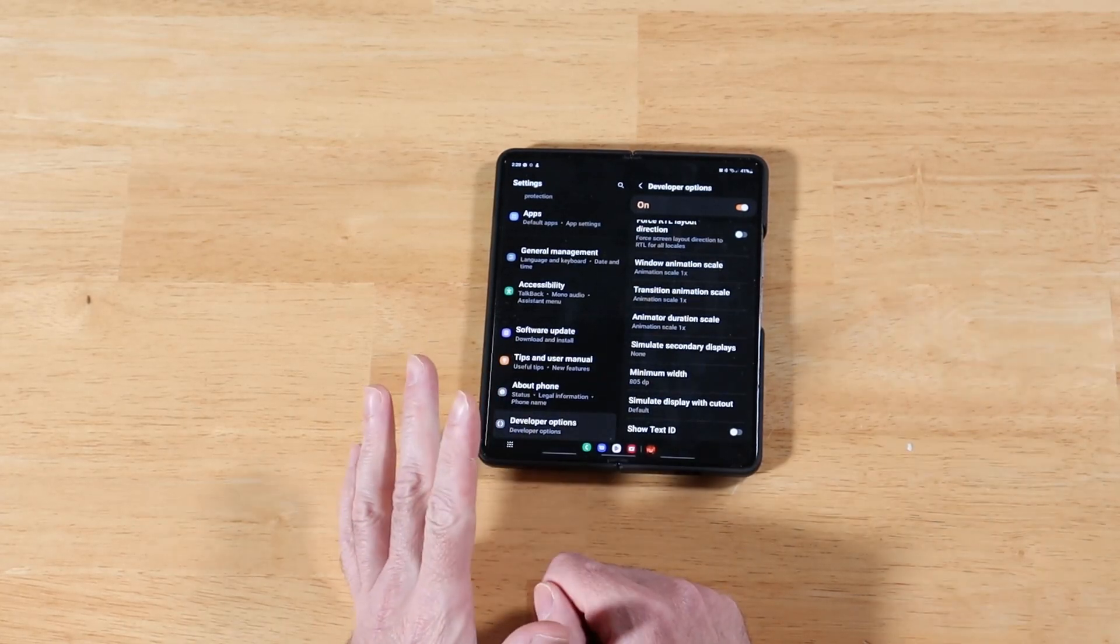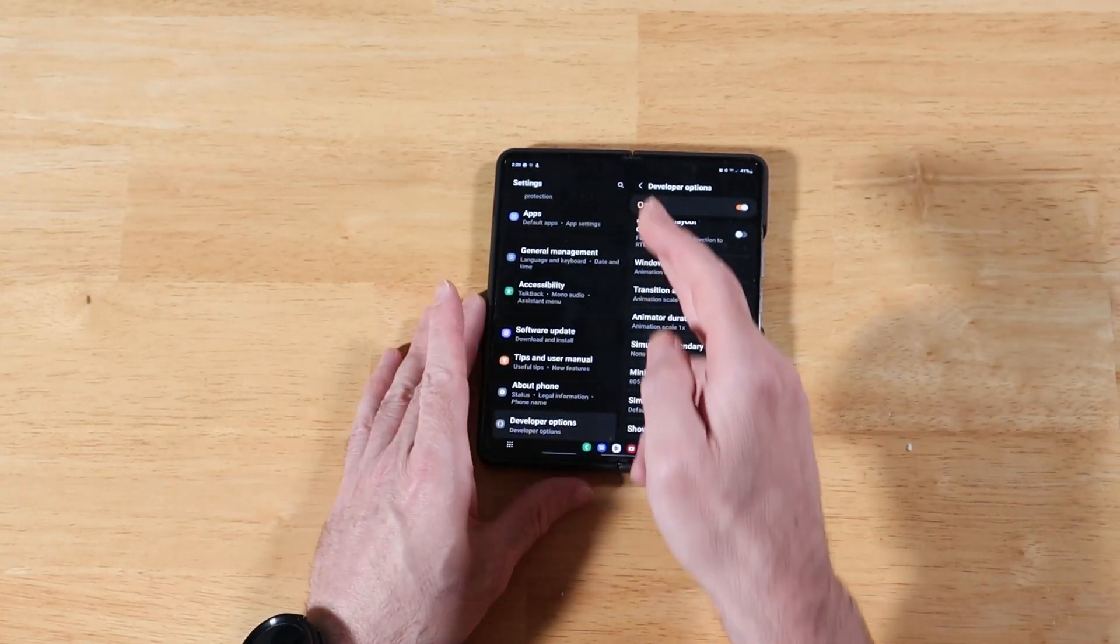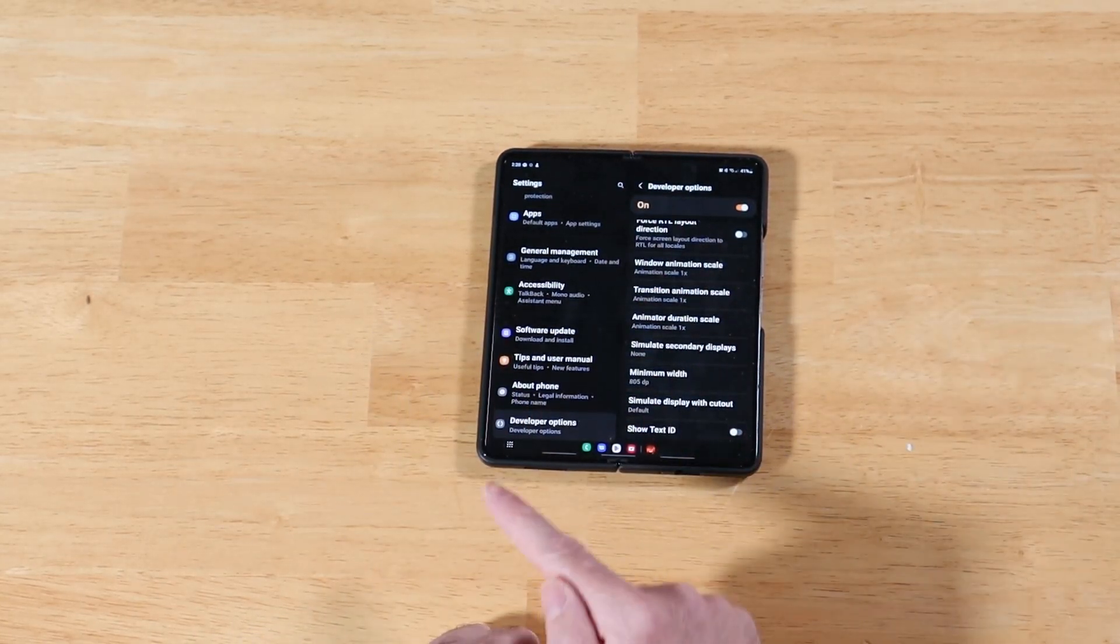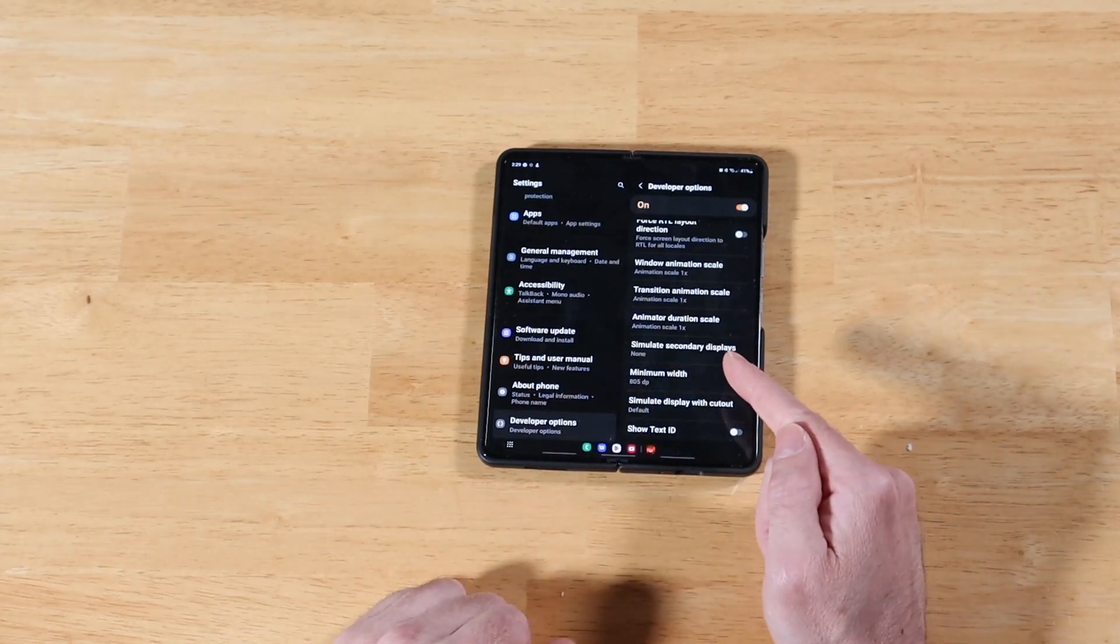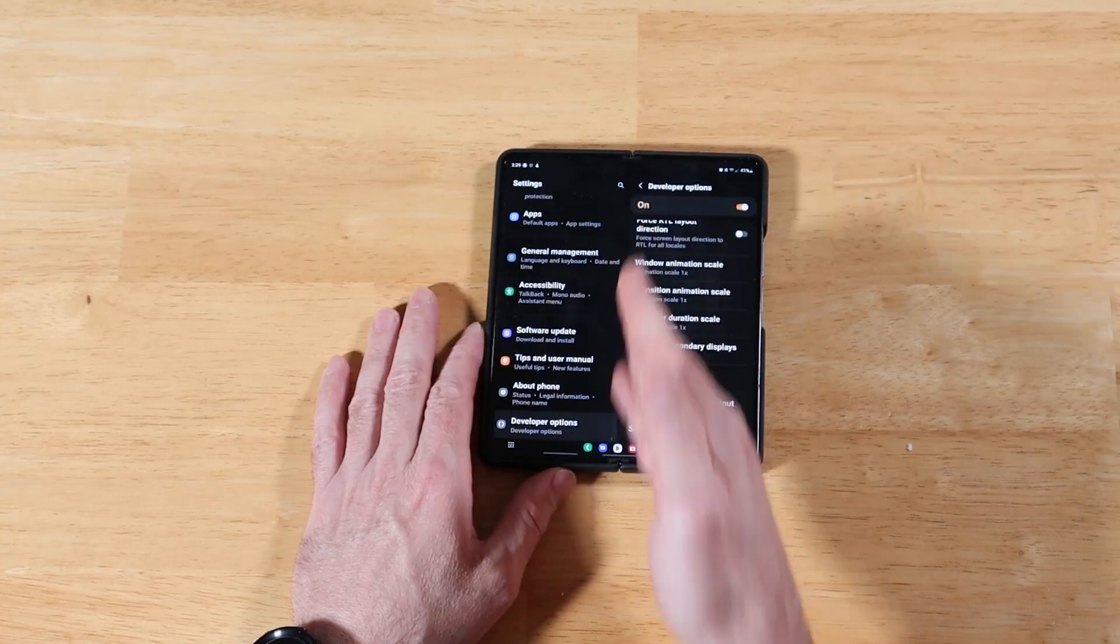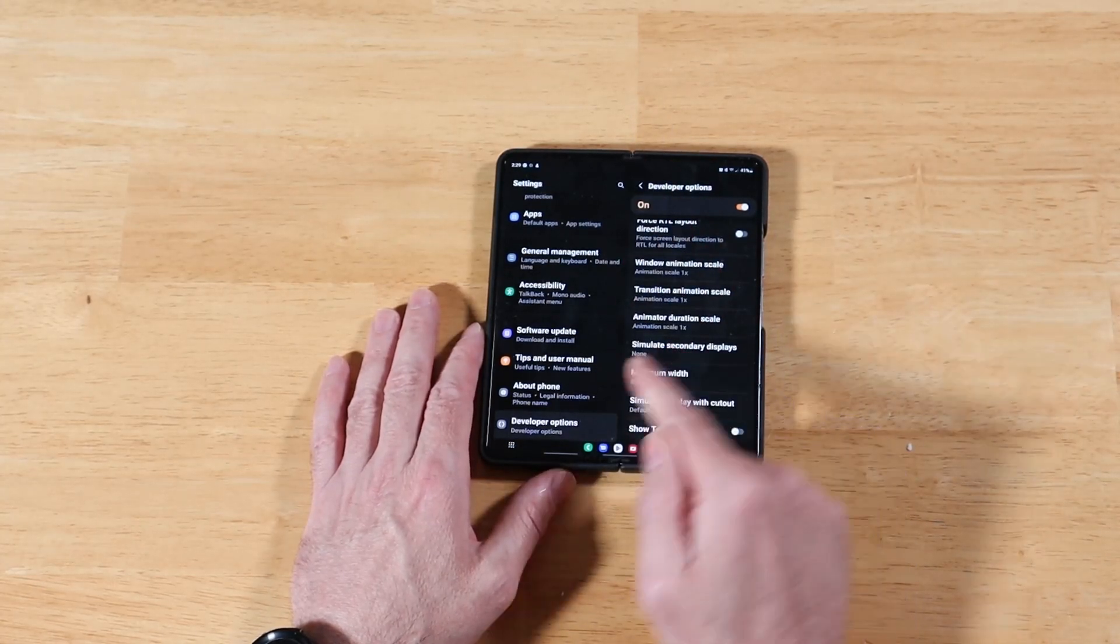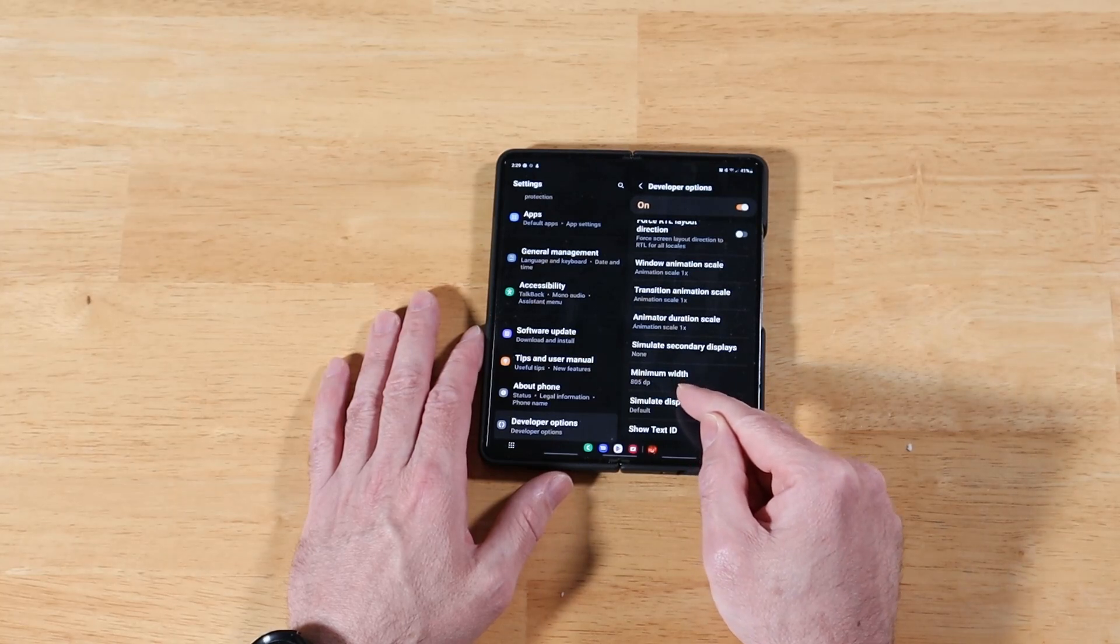Another thing to keep in mind as well is that if you're in multitasking mode and you have two applications open and you go back here into settings, let's say settings is on one side and you have YouTube on the other, minimum width is going to show you the value for one half of your screen. So right now we're at 805 and if I were to do multitasking, it would show a value of around 400.